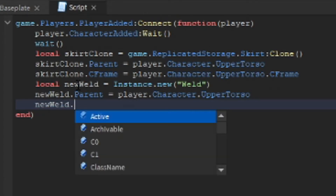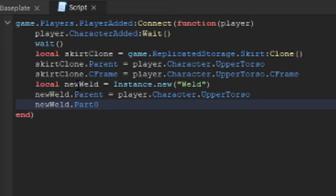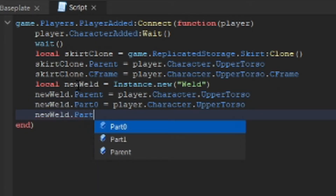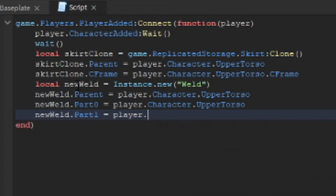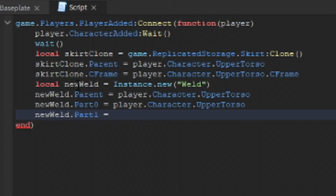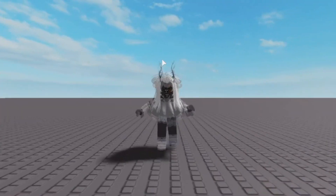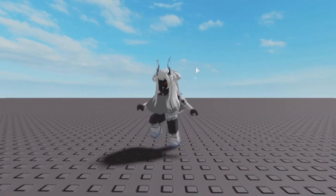We set newWeld.Parent equals player.Character.UpperTorso. Then newWeld.Part0 equals player.Character.UpperTorso, and newWeld.Part1 equals skirtClone. The skirt is now connected to the character, but you may notice it's in the wrong spot — a little too high up. We need to fix that.